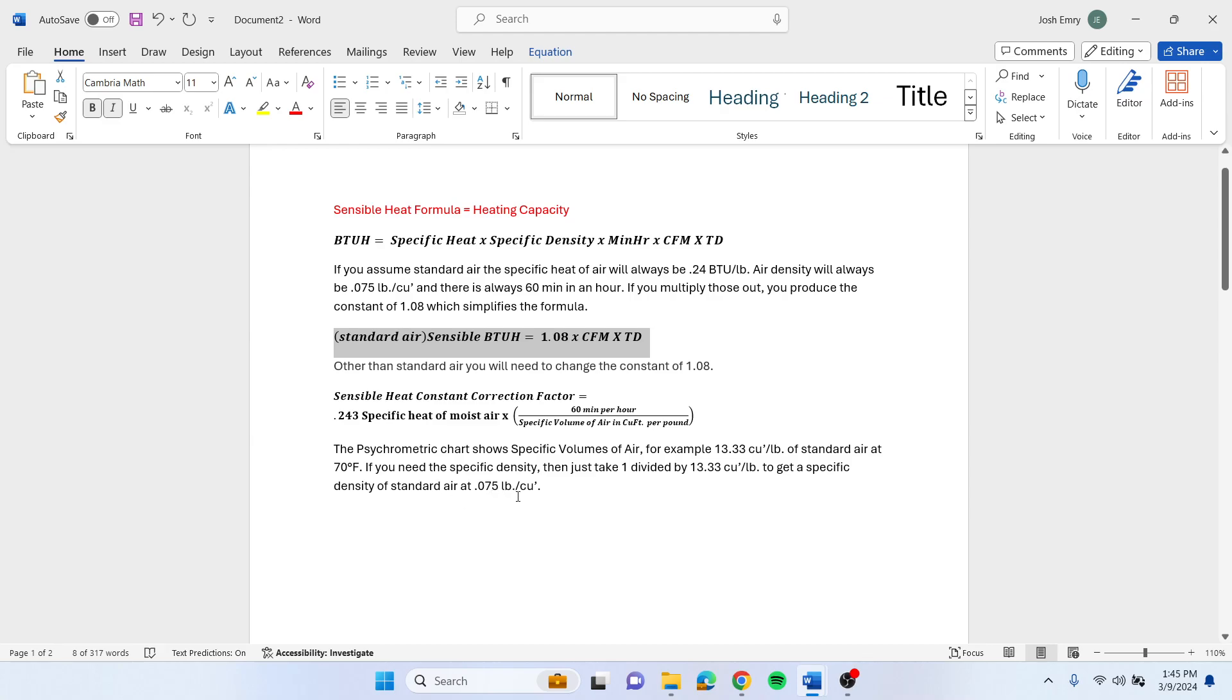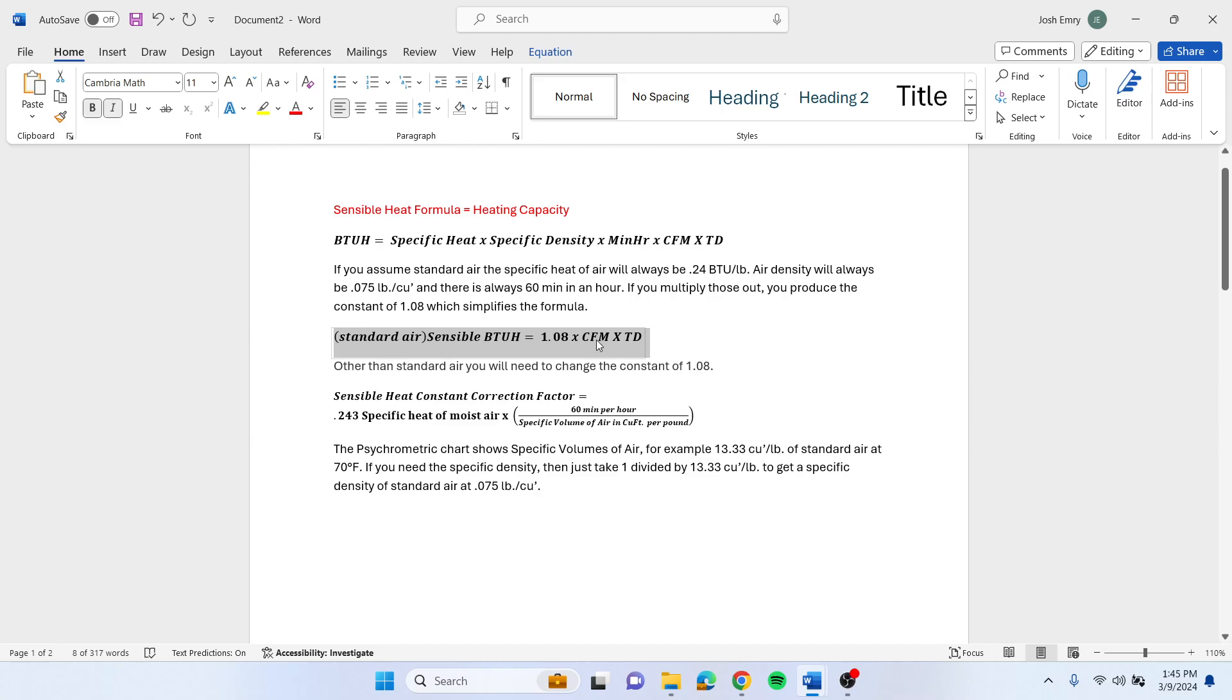That's how you can change it. Then you just take your 1.08, or if you have a correction factor, then you take that, your new correction factor, times your CFM that you've read, times your temperature difference, and that will tell you what your actual BTUs are of that unit or coil.